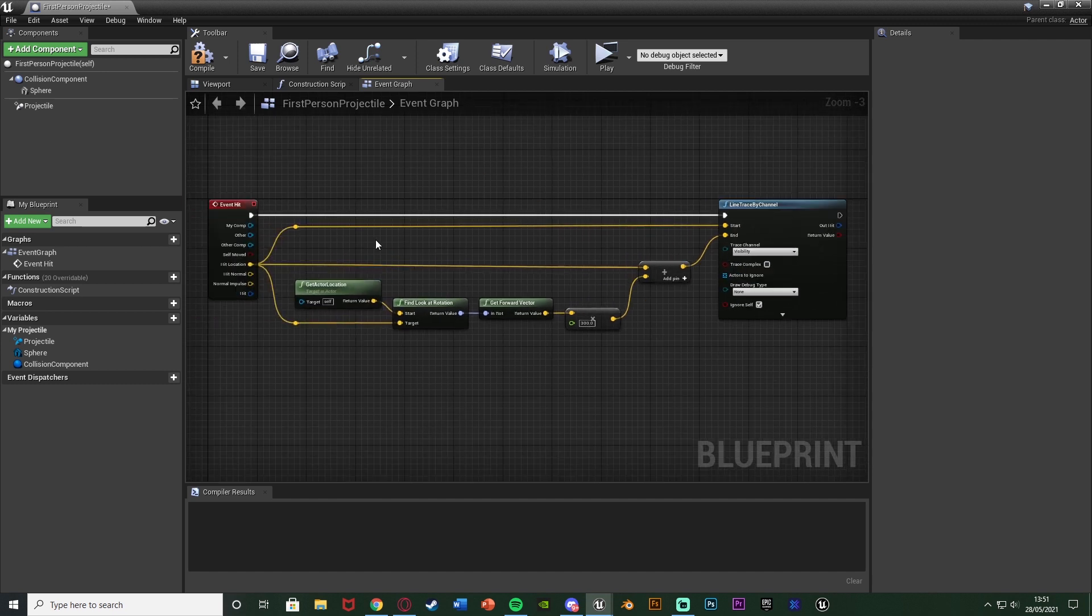It's going to go from the current location of the bullet to the direction that it is facing in 300 units. So whichever direction it's traveling in it will go that way.